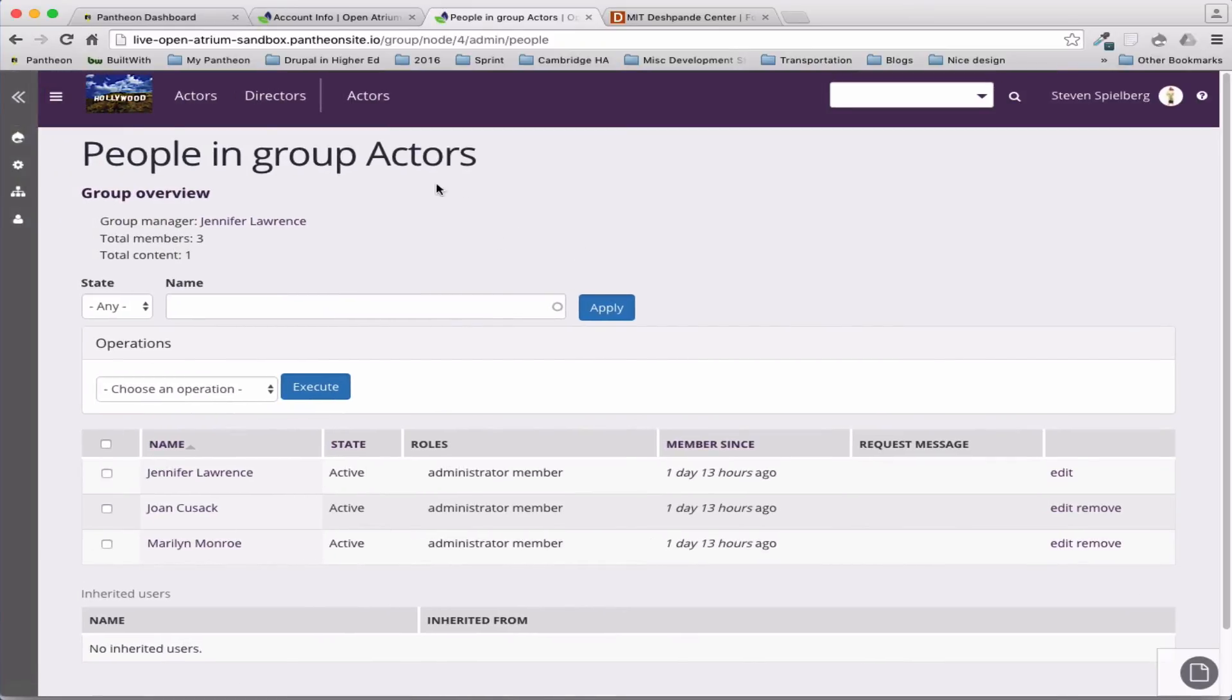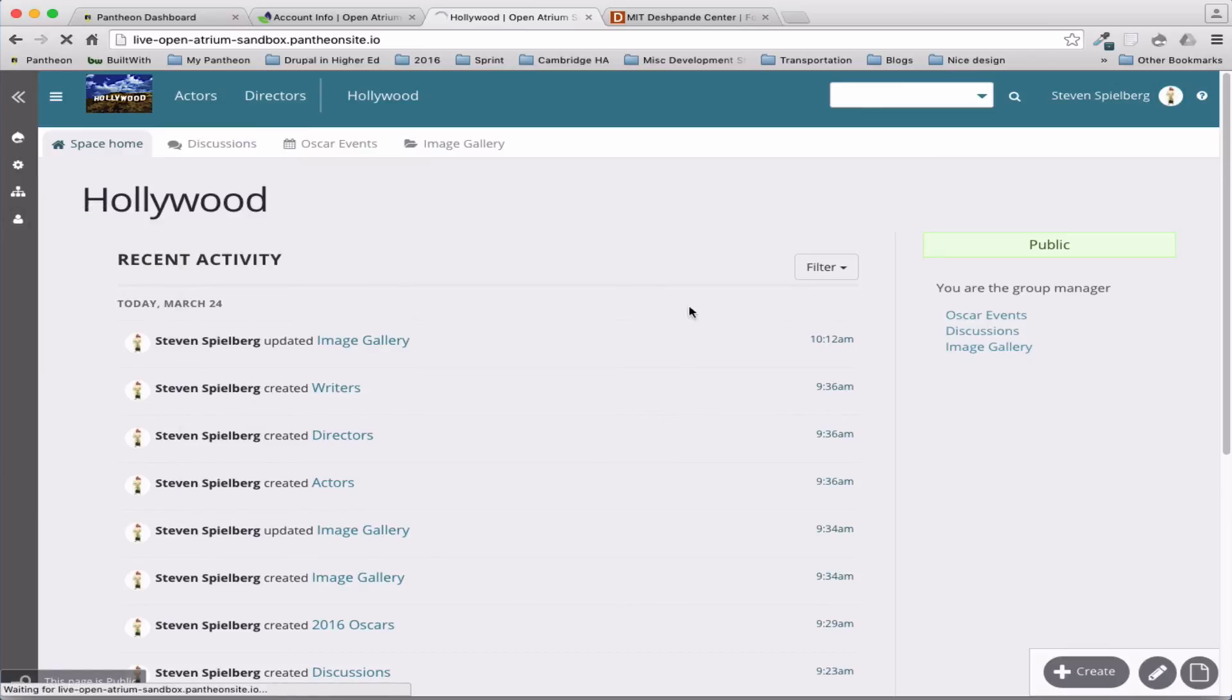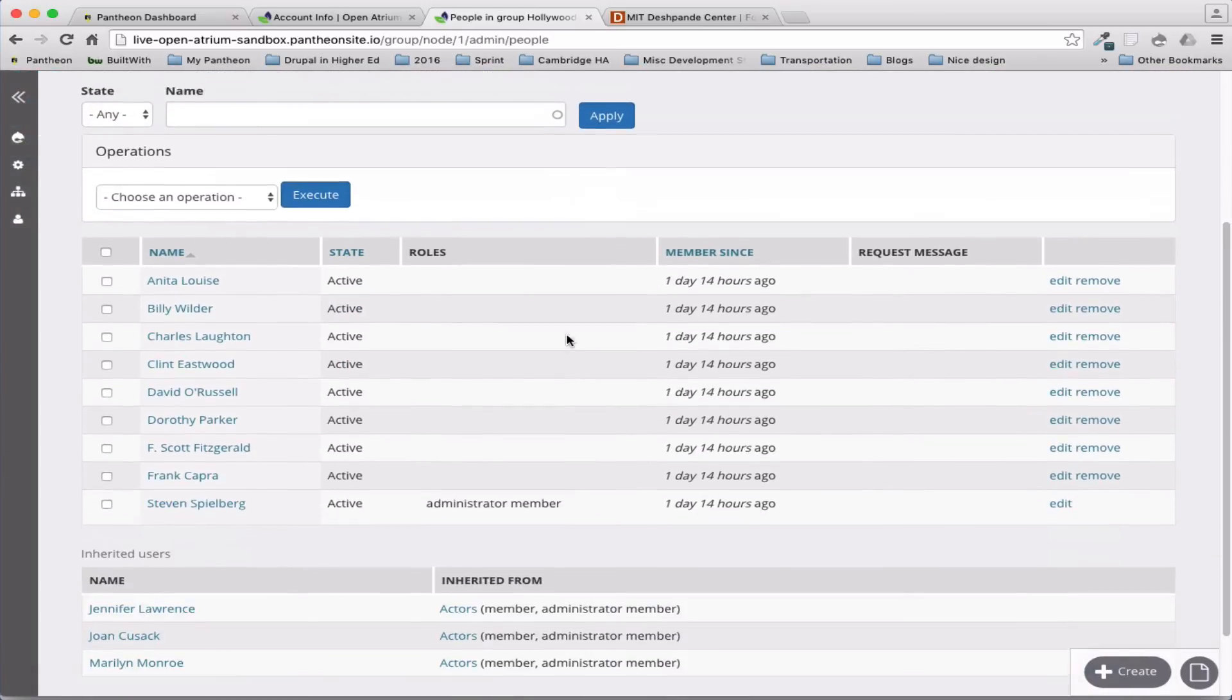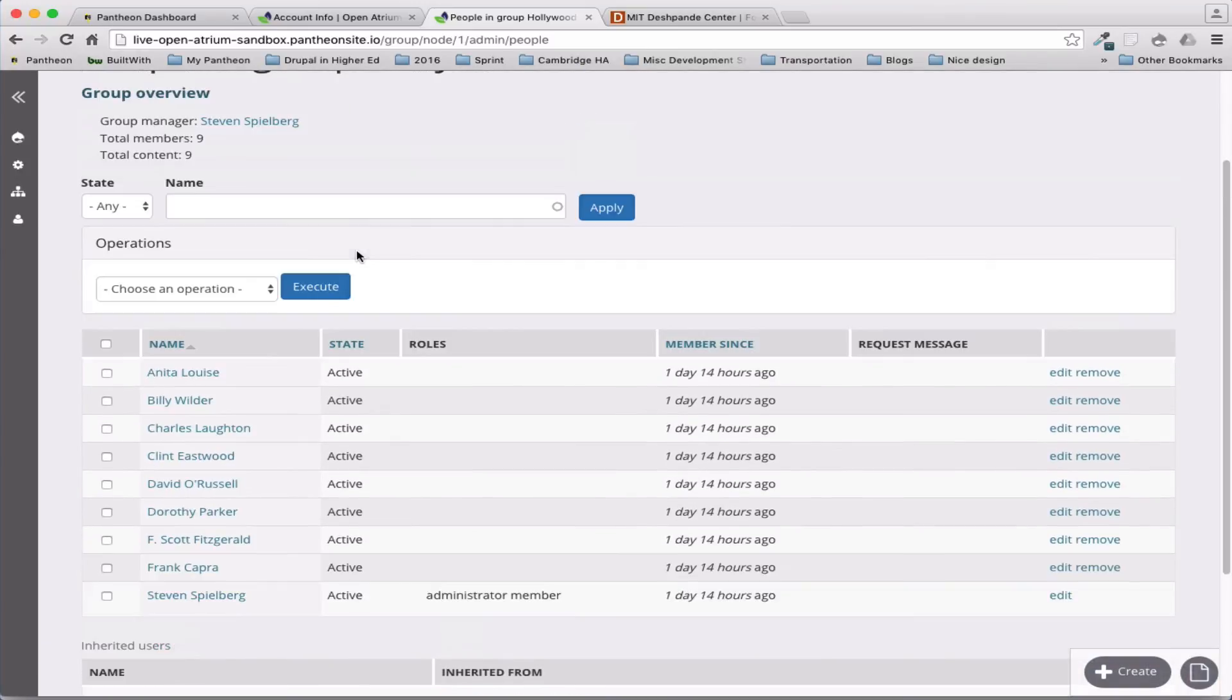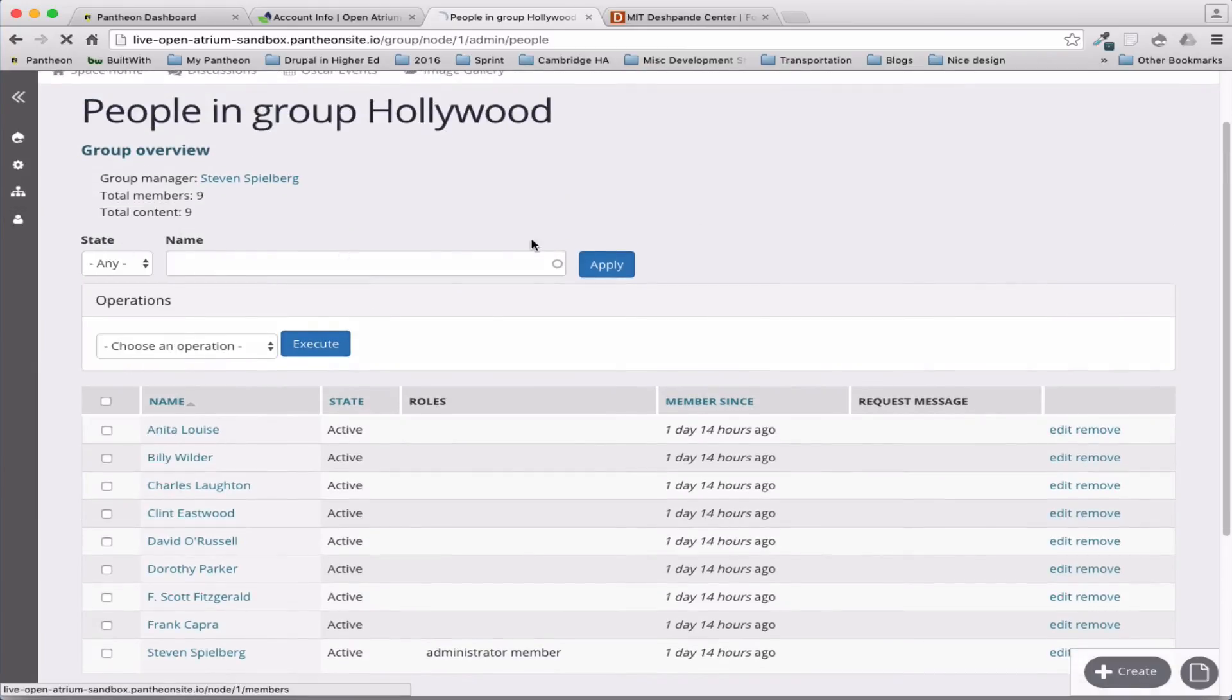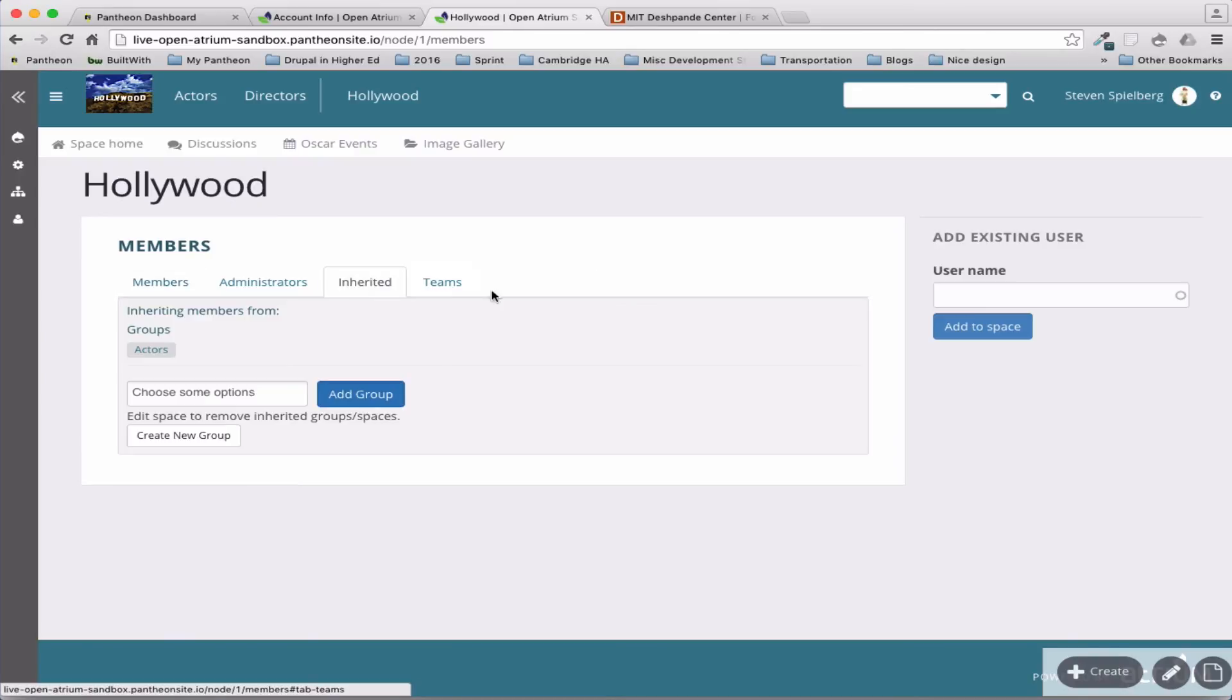That's actually when you're in the group, when you're in the space, you can do different, so the space has members too. So now we're in the Hollywood space. And it has these members, and I'm inheriting these members because I've added this team, actors.